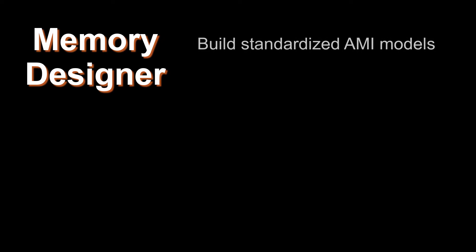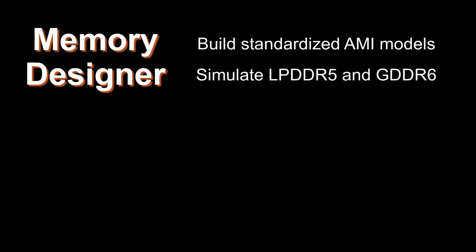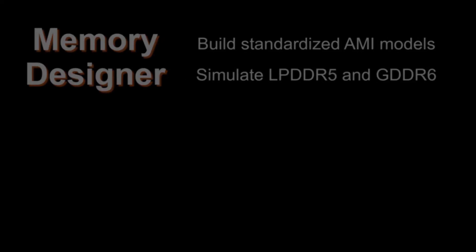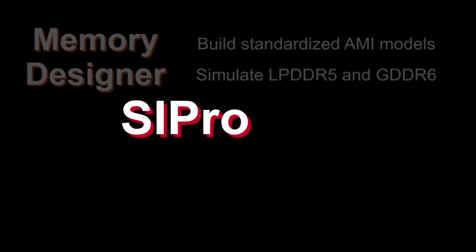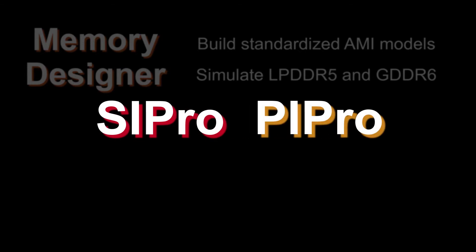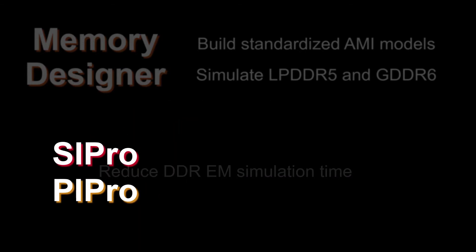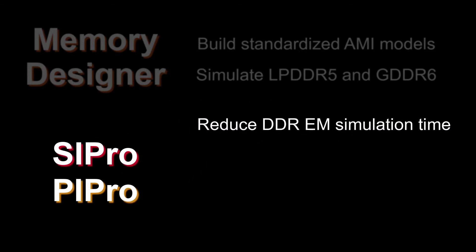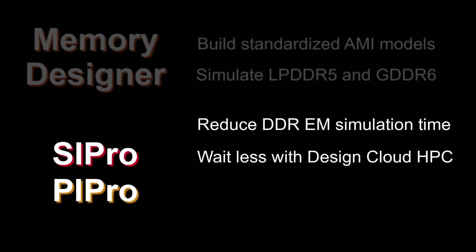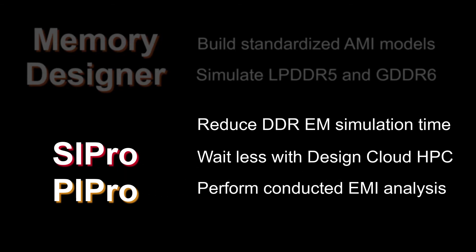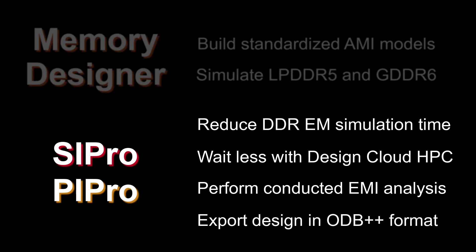With updates on Memory Designer, you can easily build AMI models and simulate cutting-edge memory interfaces. With SI Pro and PI Pro updates, you can reduce DDR-EM simulation time, boost simulation performance with Design Cloud HPC, perform conducted EMI analysis, and export design in OTB++ format.